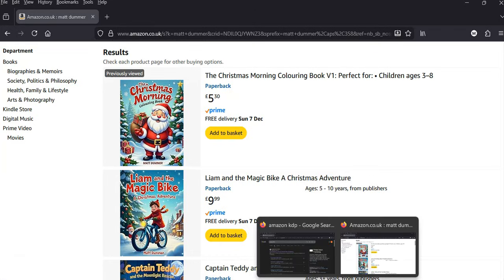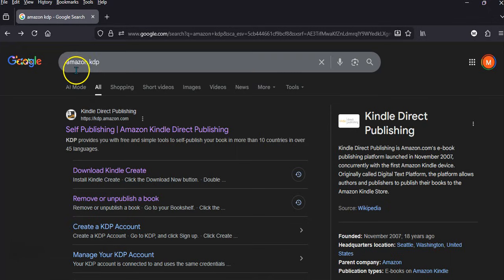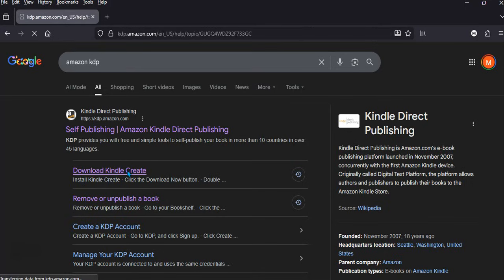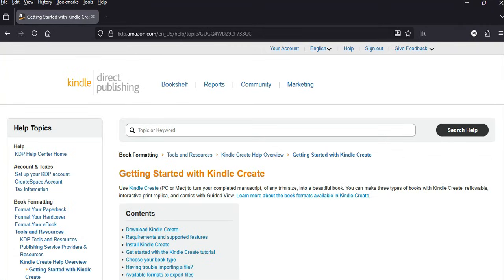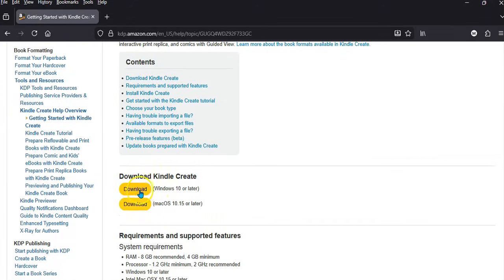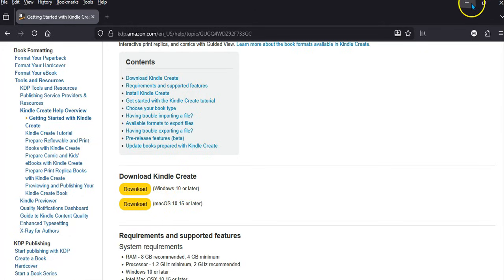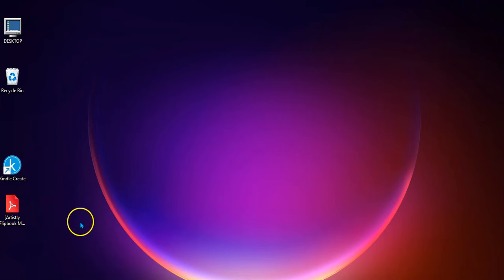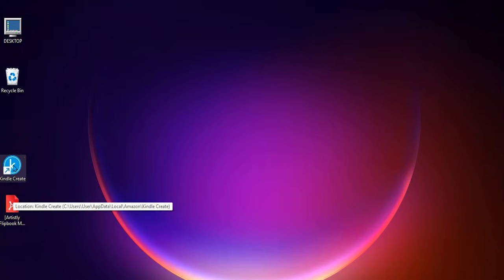First things first — if you go to Amazon and just type in Amazon KDP, you need to download Kindle Create. Just click on here and scroll down. I'm on Windows so I've downloaded the Windows edition, but you can download the Mac edition here as well. Once you've downloaded and installed it, I've got it on my desktop, so the next step is to click on it.